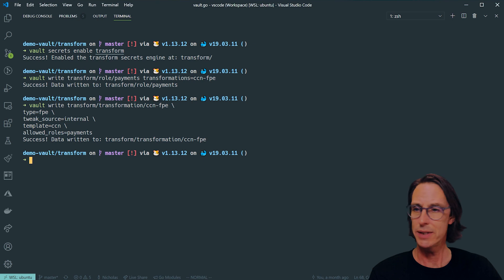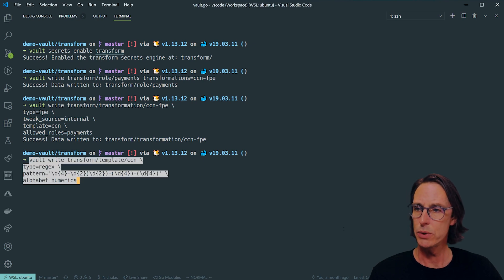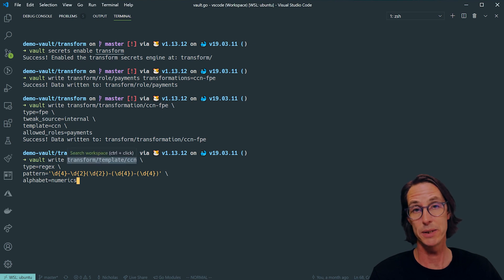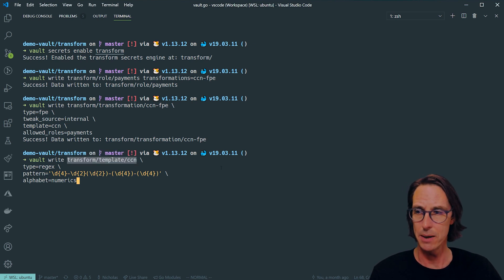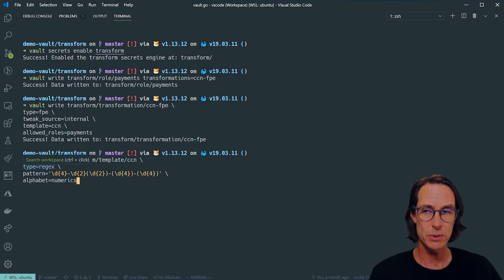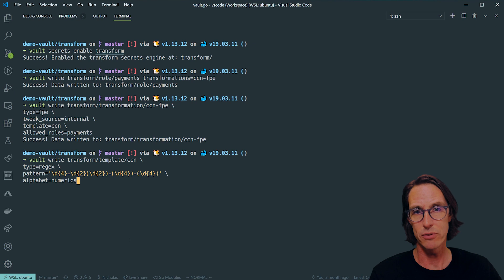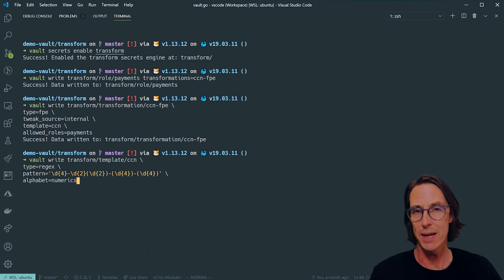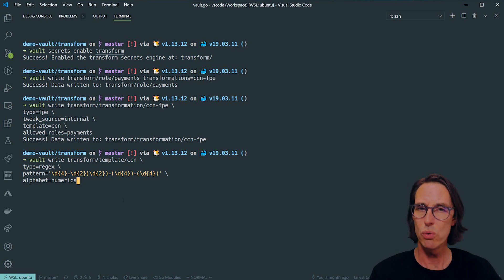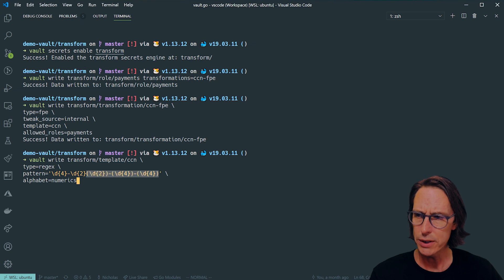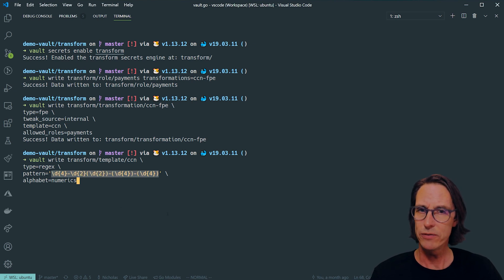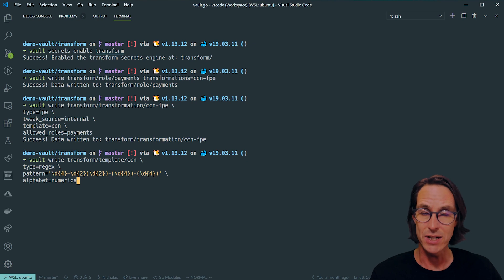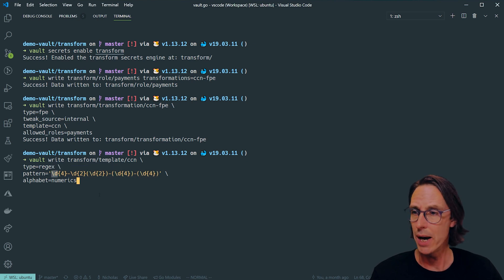Let's look at the template now. The template is defined like this: vault write transform template and then the name CCN. I'm specifying the type is regular expression. Regular expression is the only supported type for a transform right now, but we're putting provision to expand that later. For a regular expression I define my pattern.